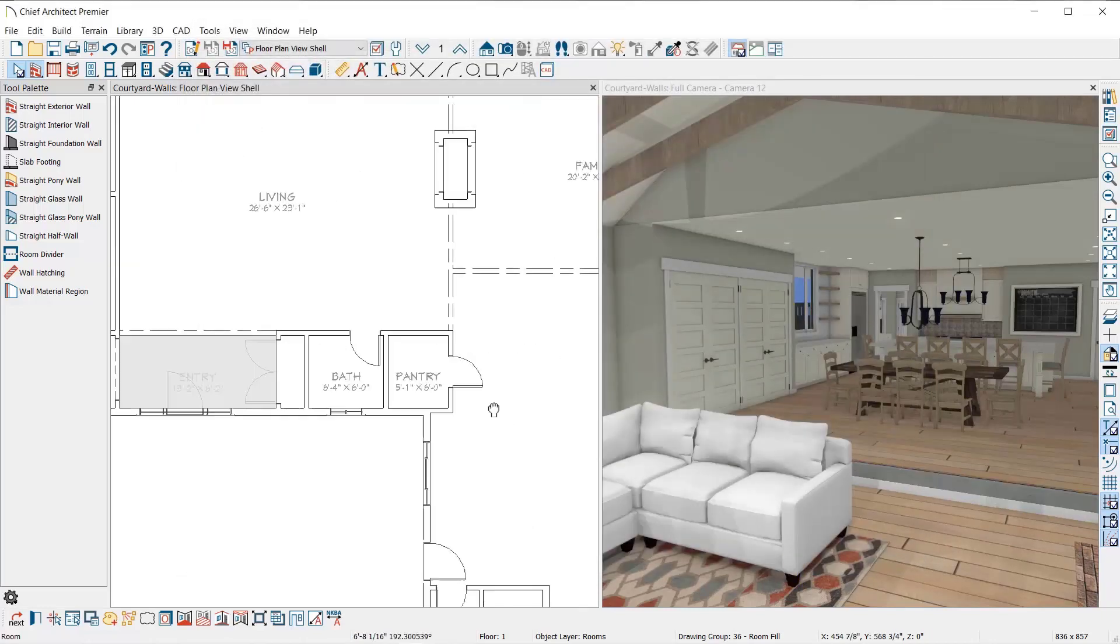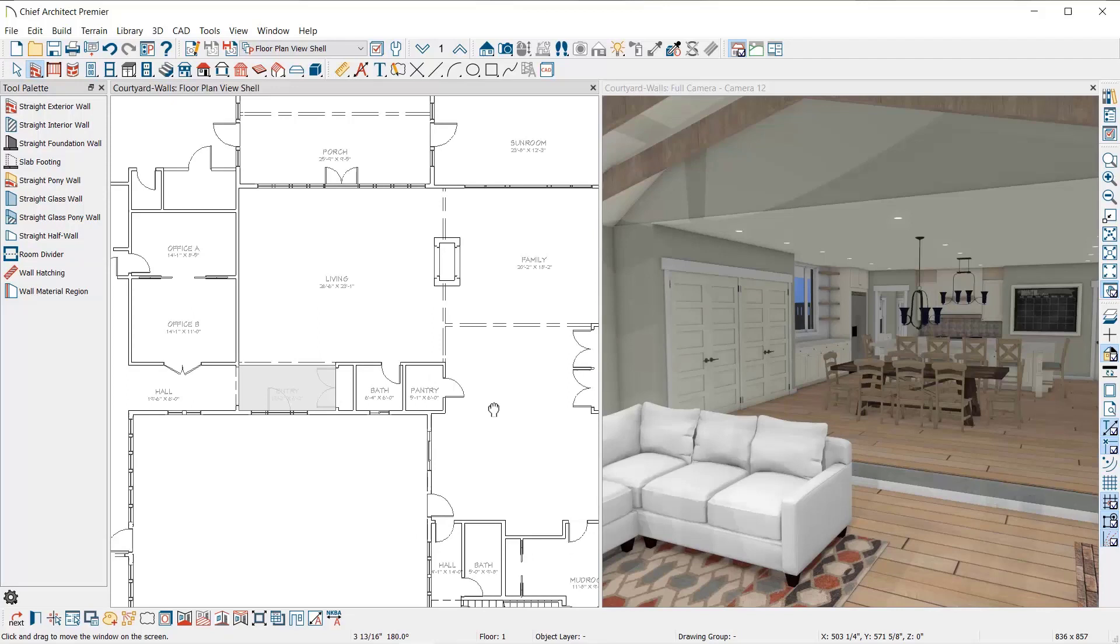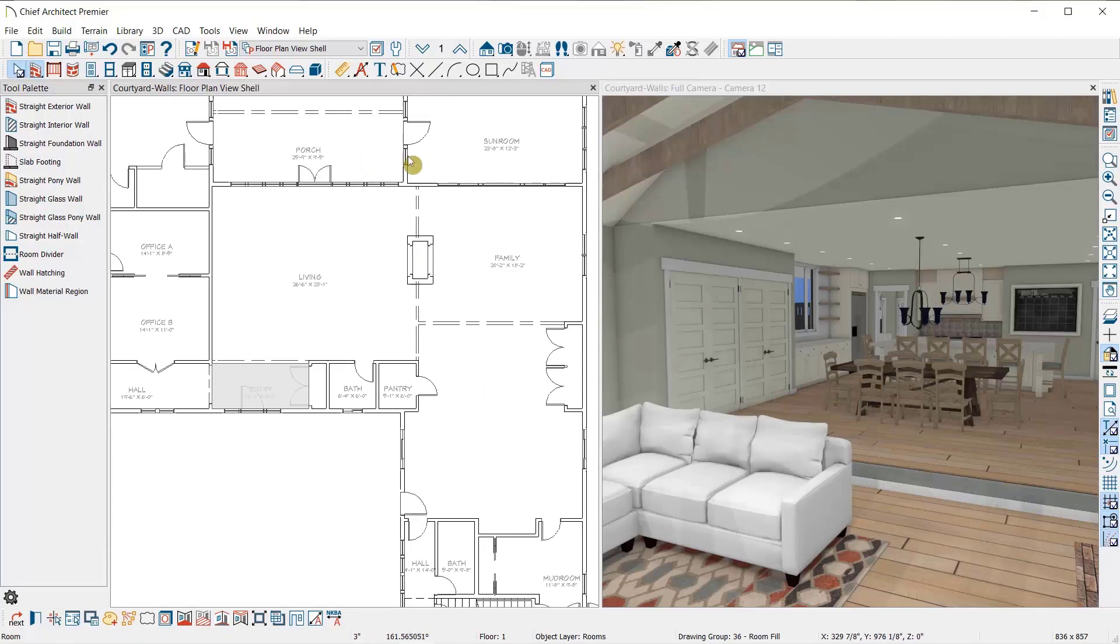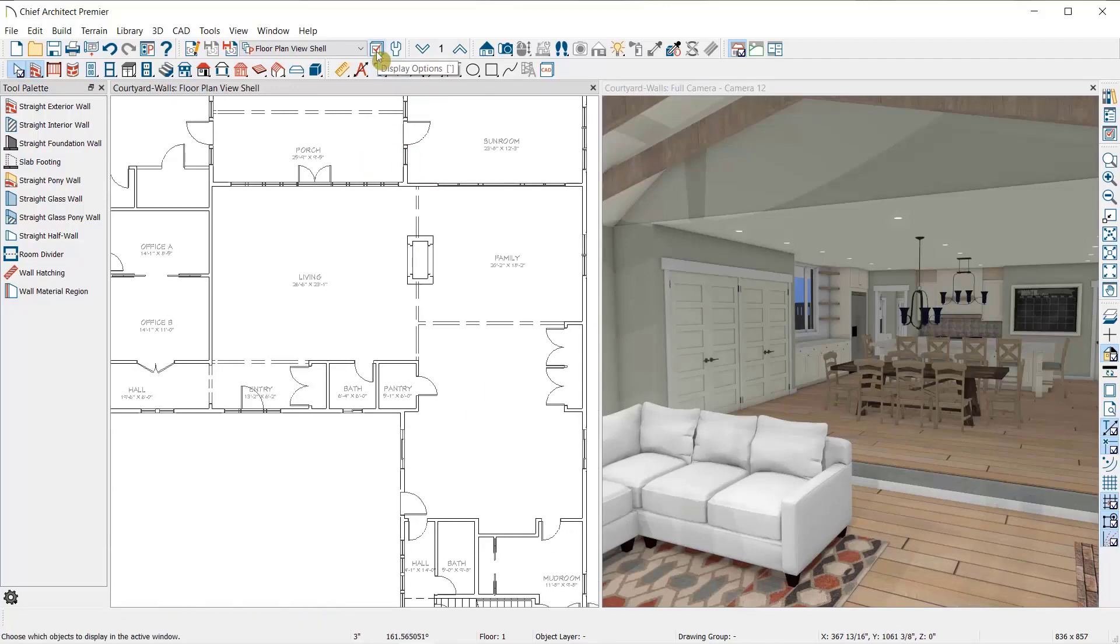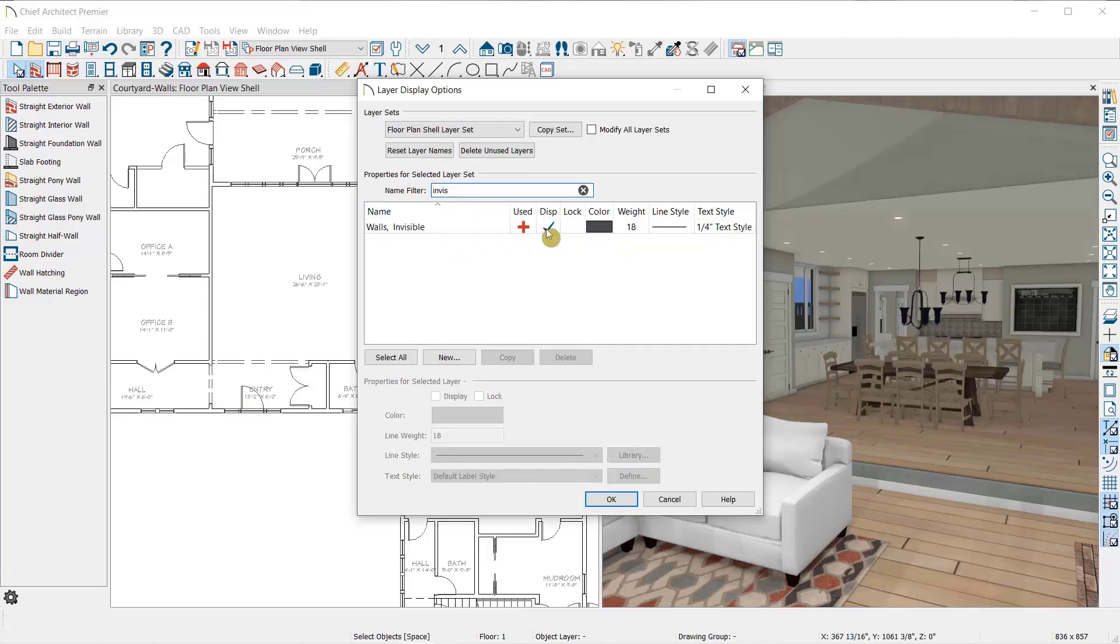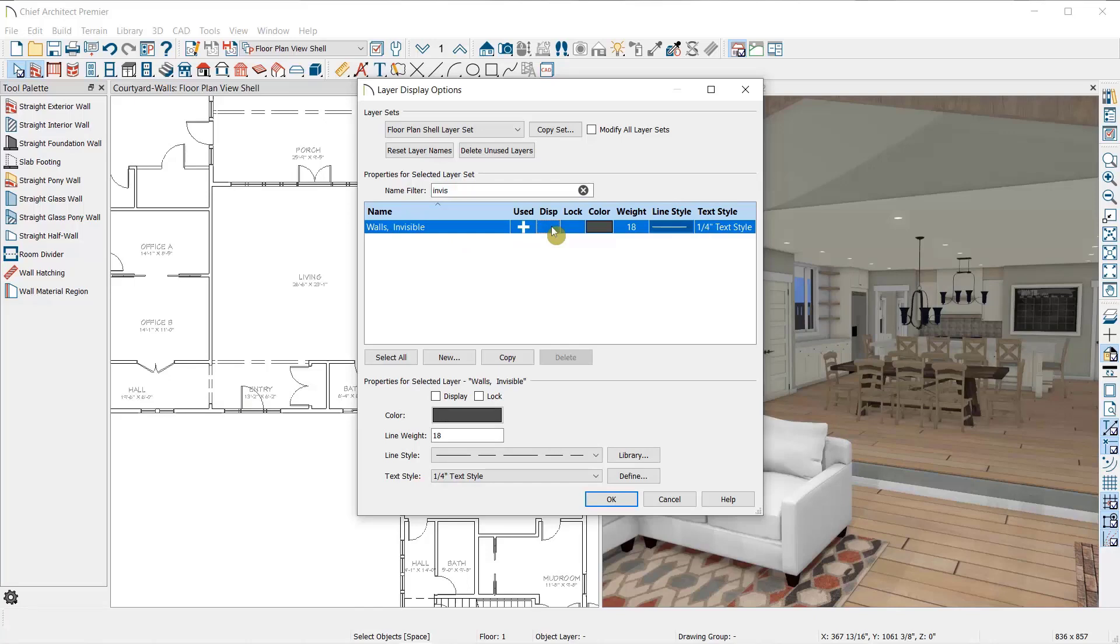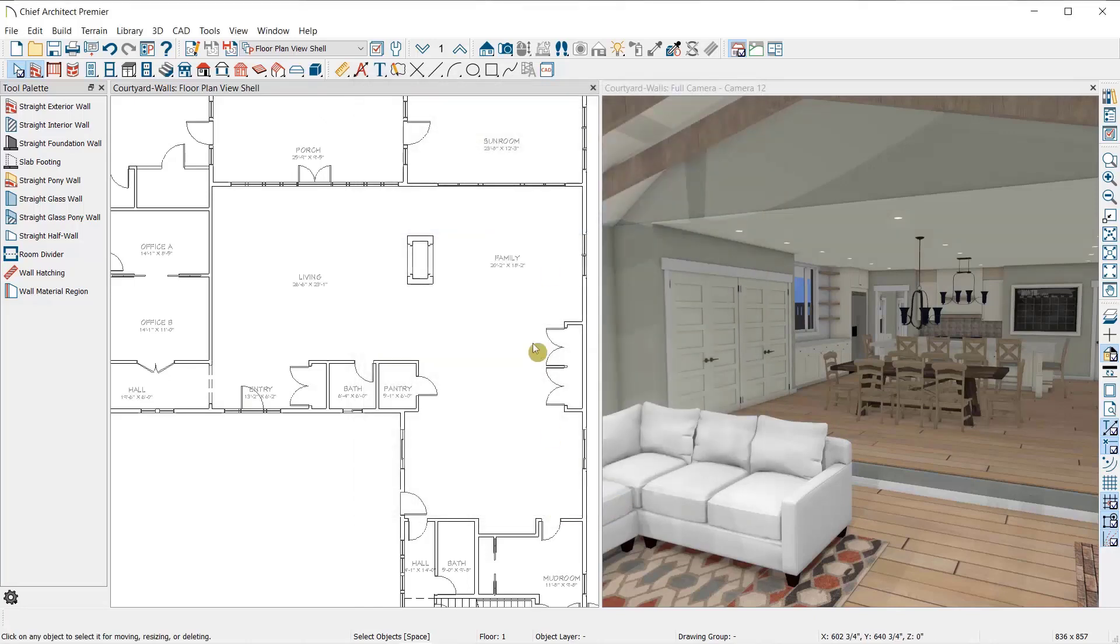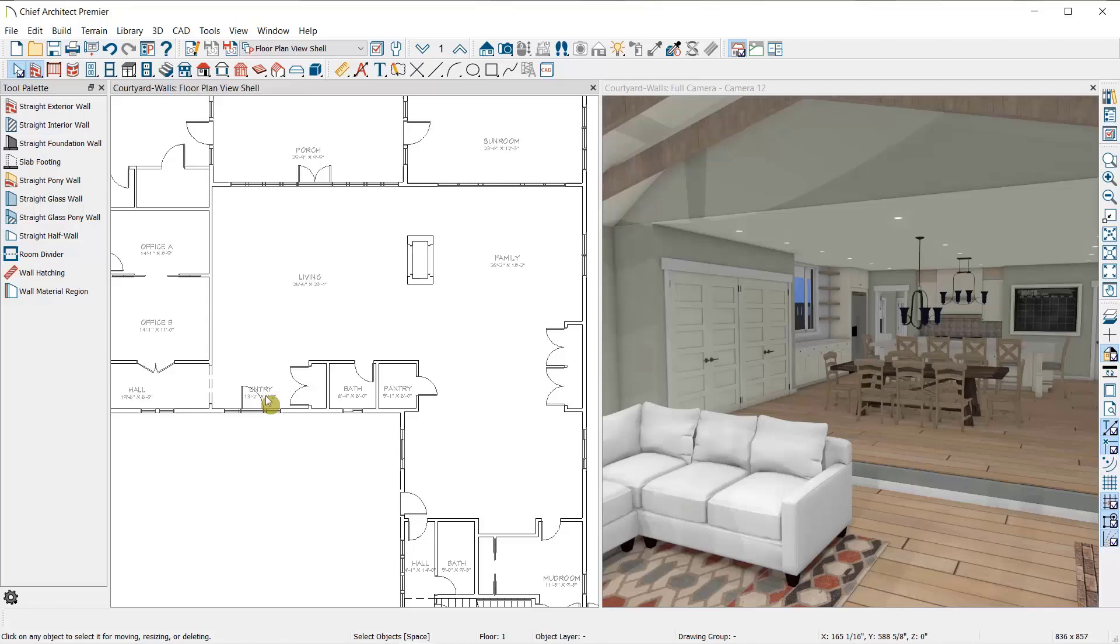Now that we're finished working with these room dividers, I'm going to turn off their display in my plan view. I'll select my display options here, which lets me edit the layers for the plan view I'm currently in, which is my floor plan view shell. I'm going to search for invisible and deselect the display of my walls invisible layer. Now my room labels remain, but I don't have the dividing lines of the invisible walls, which would not be necessary for my final construction documents.